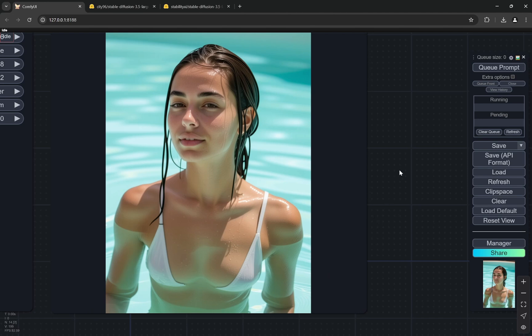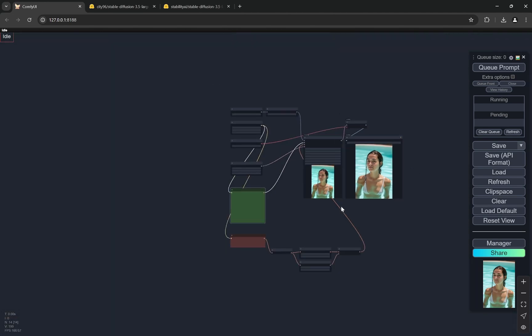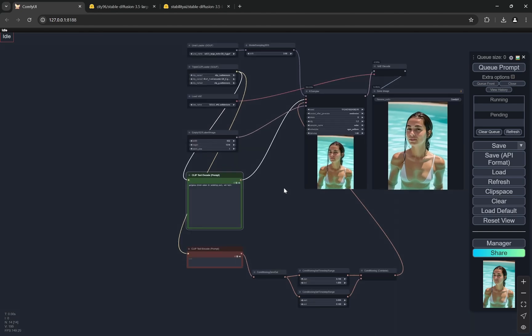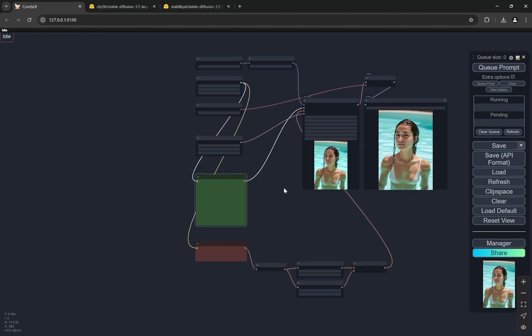One important thing that you would have noticed is that Flux did not have commercial license - the Dev one. Schnell has commercial license, but the Dev does not. Now 3.5 Large as well as Large Turbo - both of them - Stability AI has provided us with commercial usage, so that is pretty good. I hope that in the near future it gets fine-tuned so that it can be used pretty well for commercial purposes.